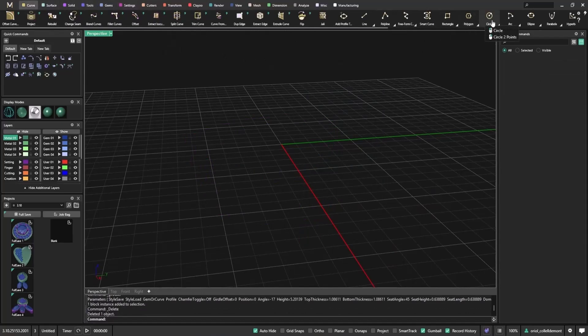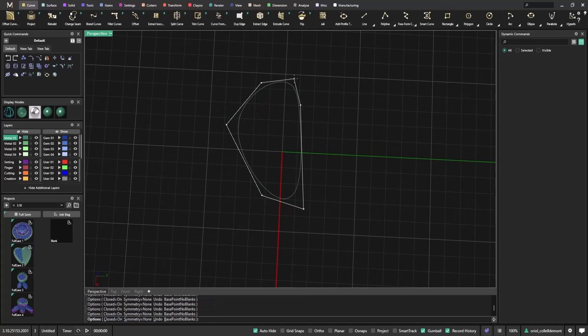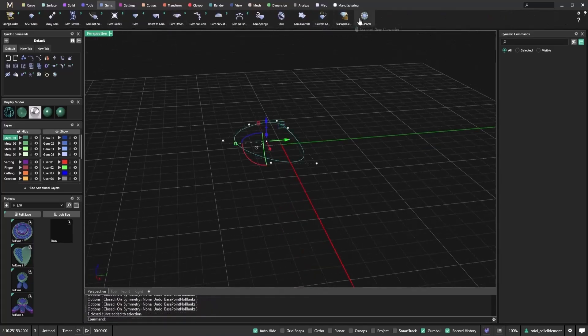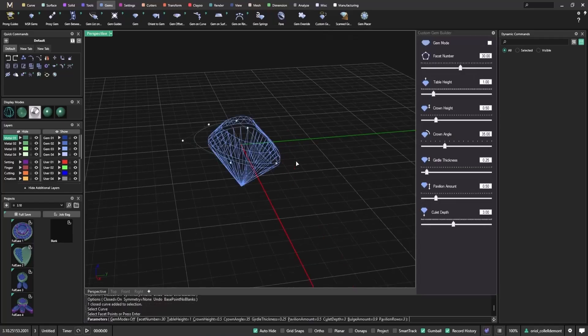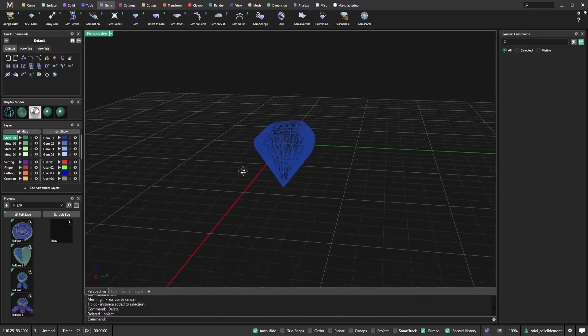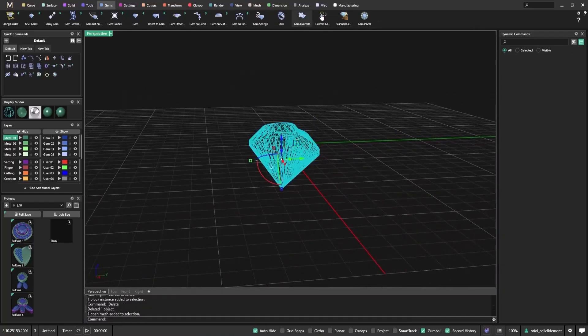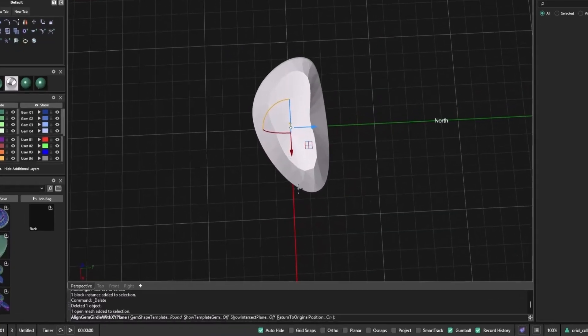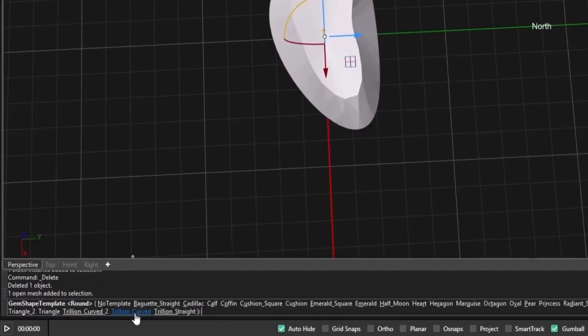Let's look at another use case. Say you have a freeform shape, like this hand-drawn curve. I'll create a custom gem, convert it to mesh, and simulate a scanned gem. In this case, there's no standard gem shape, so inside the Scan Gem tool, I'll choose No Template to work with the raw geometry without forcing it into a preset shape.